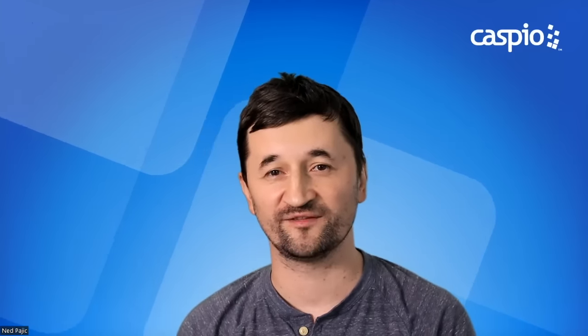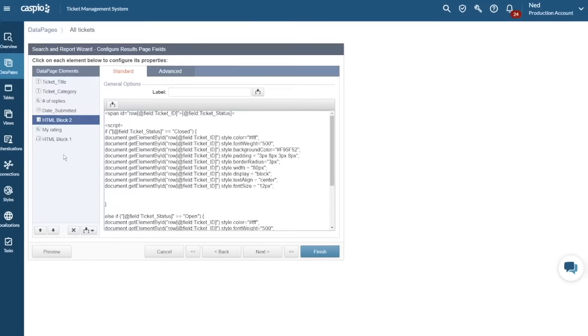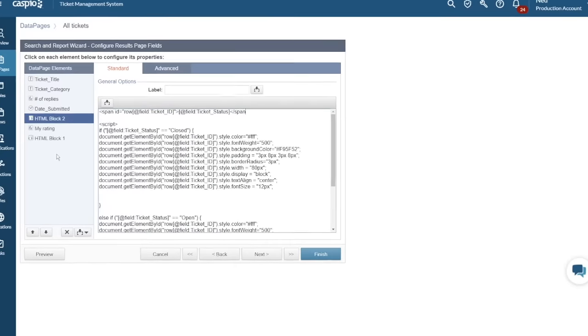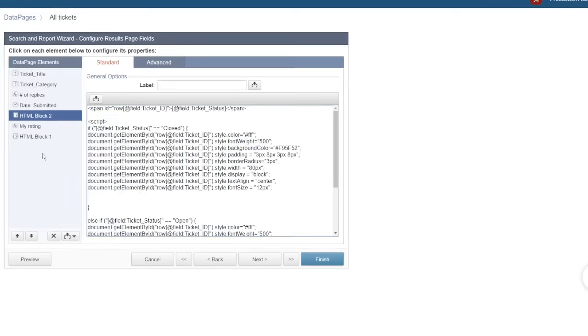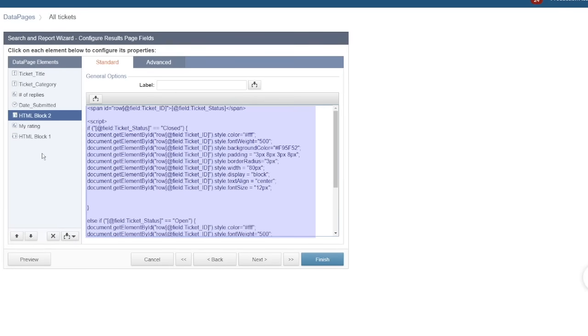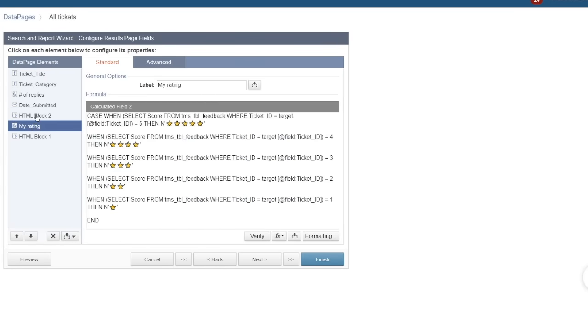Now you might be wondering, does no-code or low-code mean limited capabilities? Not at all. We don't want to limit your imagination and creativity. Caspio allows you to use custom code in industry standard languages like JavaScript, HTML, CSS, and even SQL.